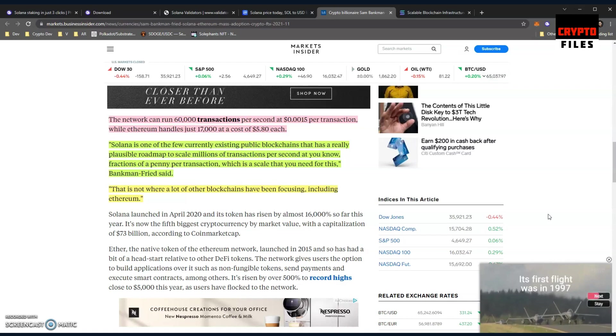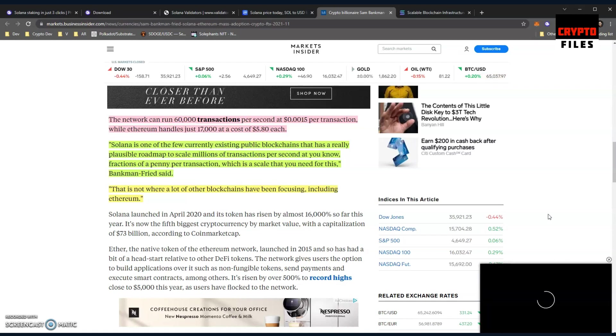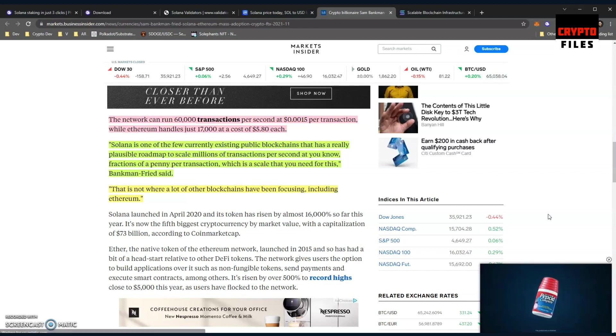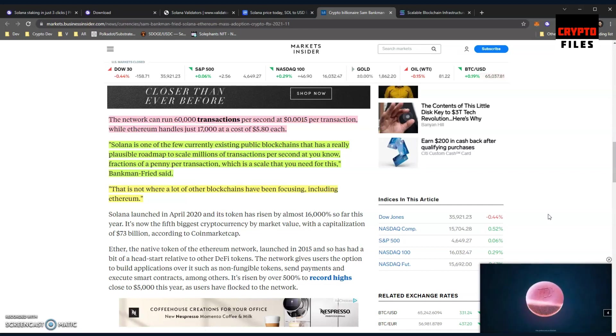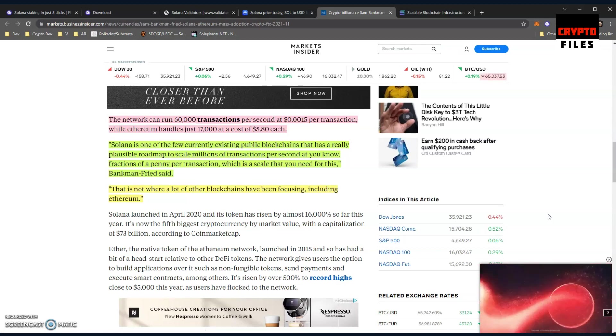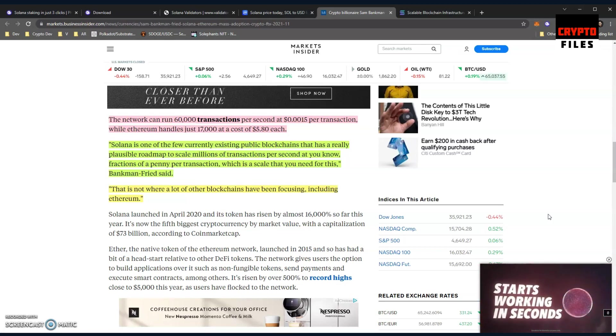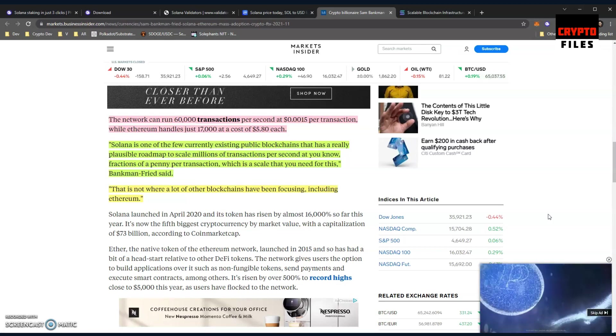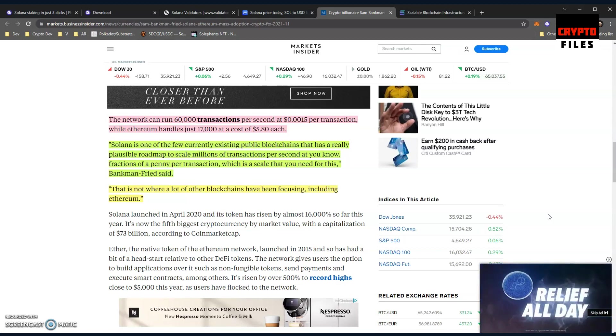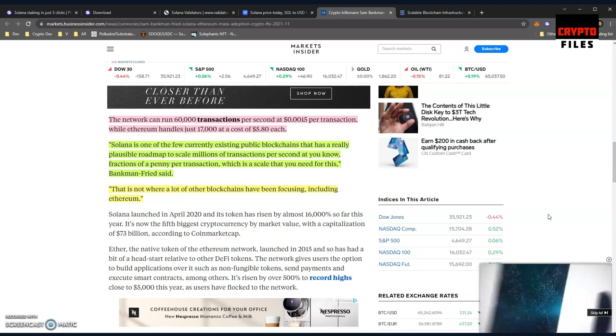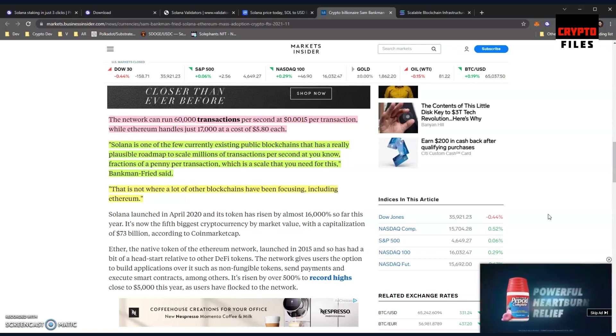Solana is one of the few currently existing public blockchains that has a really plausible roadmap to scale millions of transactions per second at fractions of a penny per transaction, which is the scale that you need, Bankman-Fried said. That is not where a lot of the other blockchains have been focusing, including Ethereum.